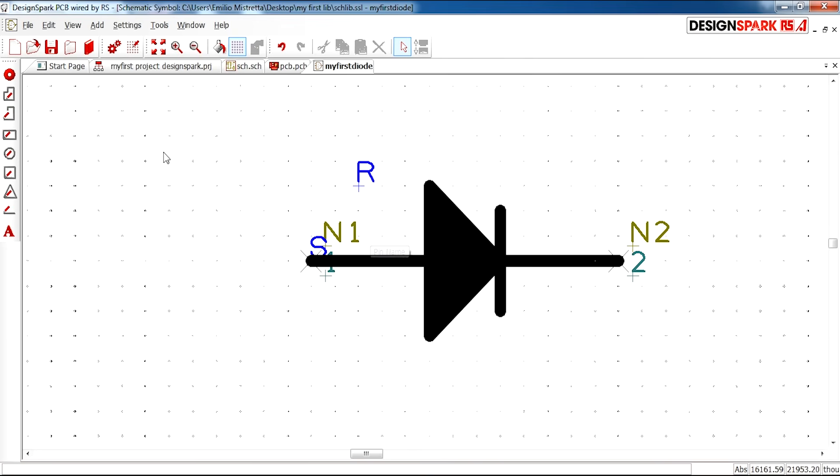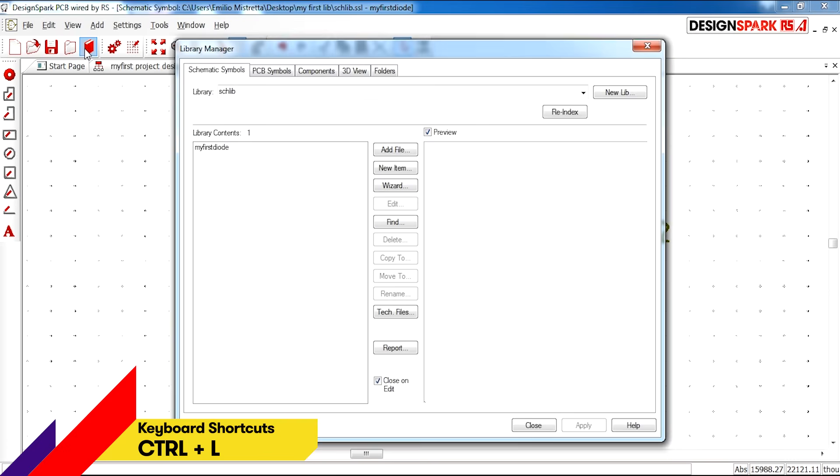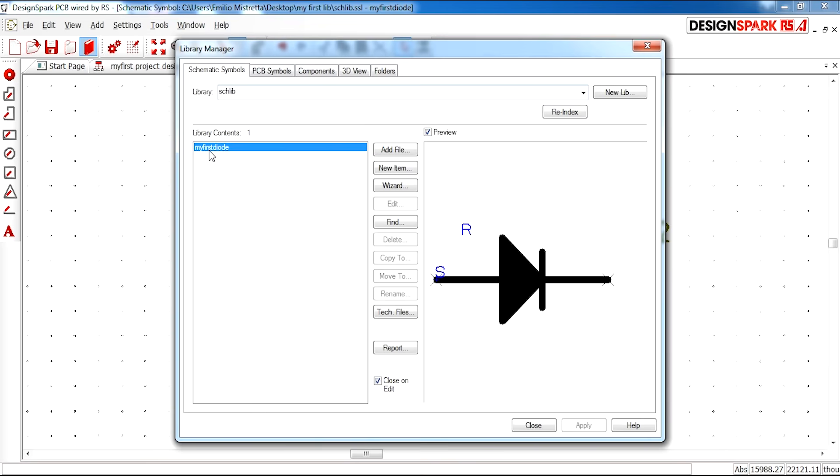And I'm going to call it my first diode. So now that is saved. You can go ahead and enter your library again and you will see the diode now appears in your schematic library.